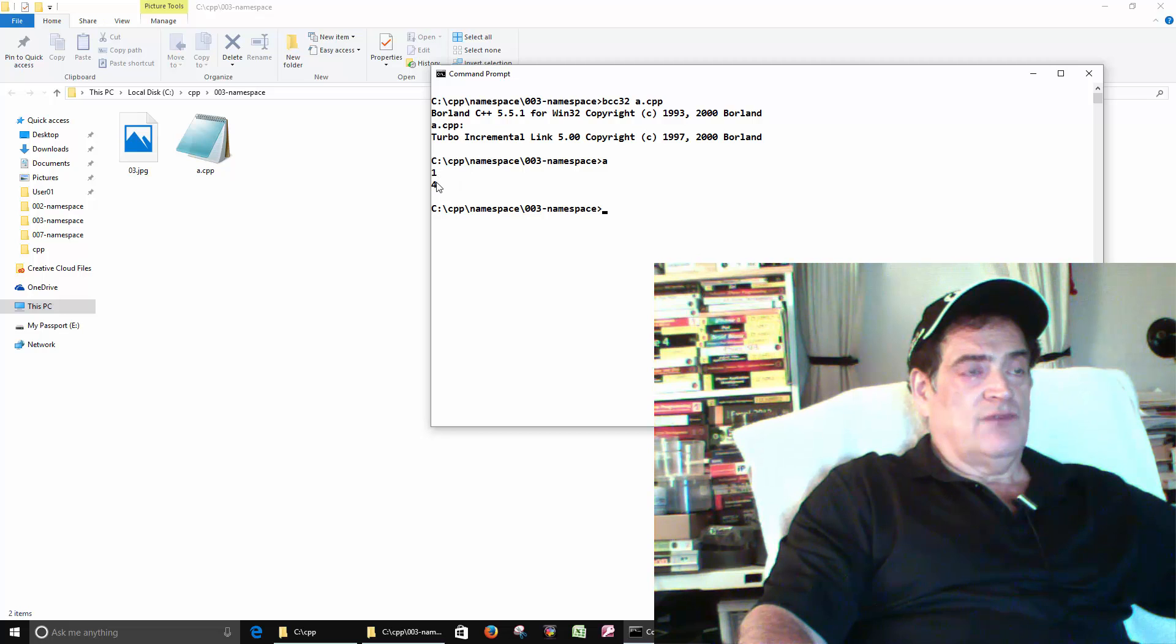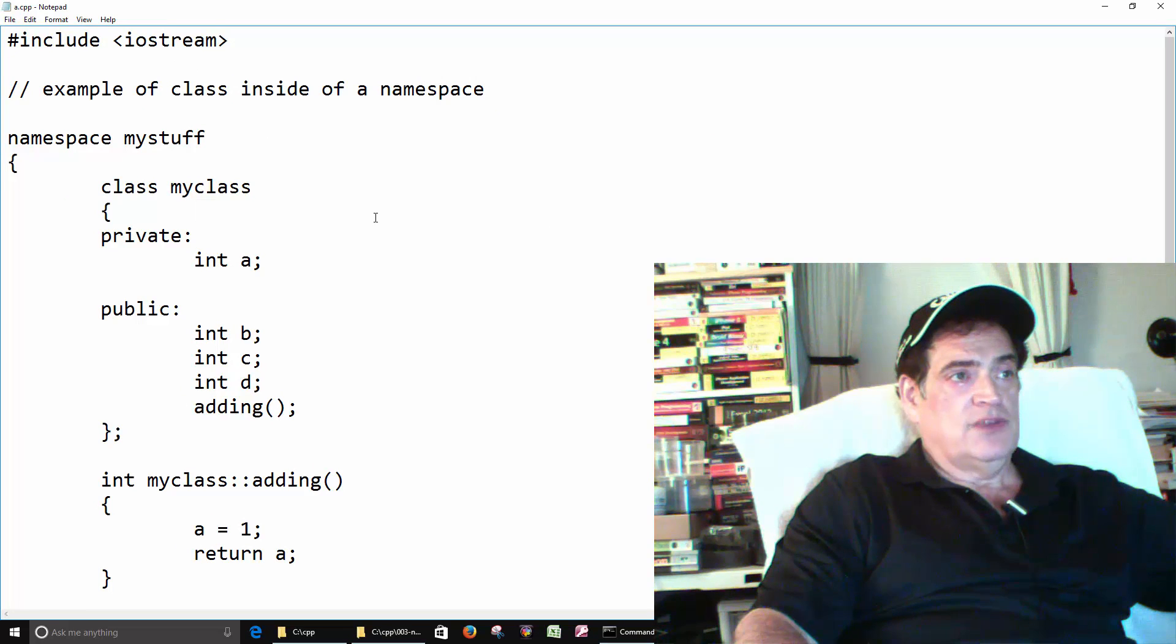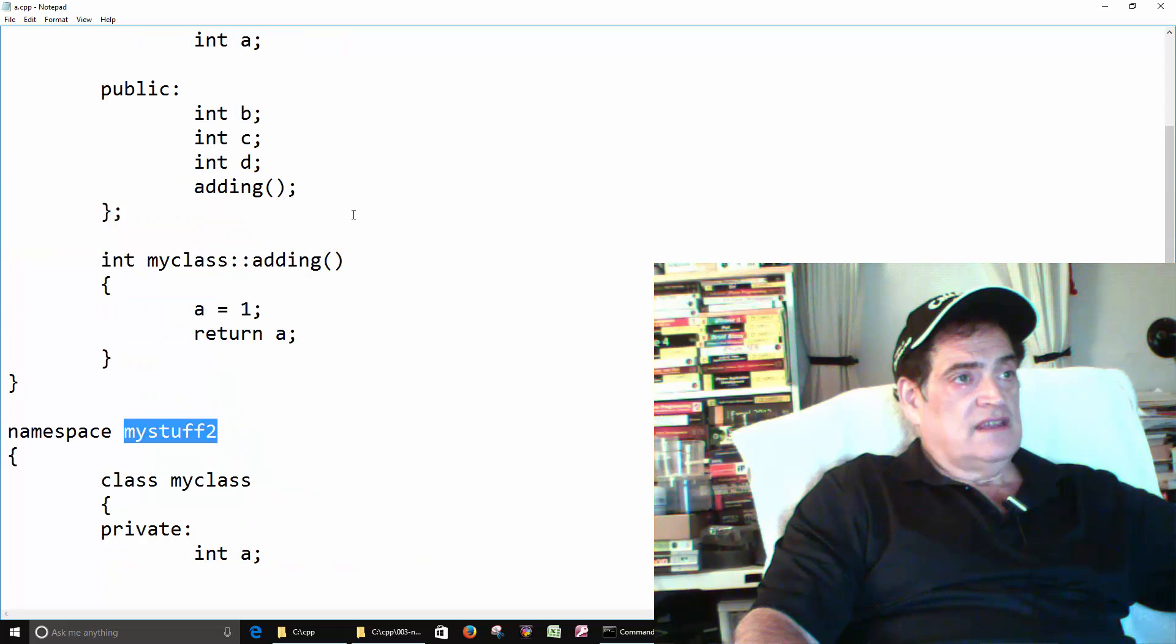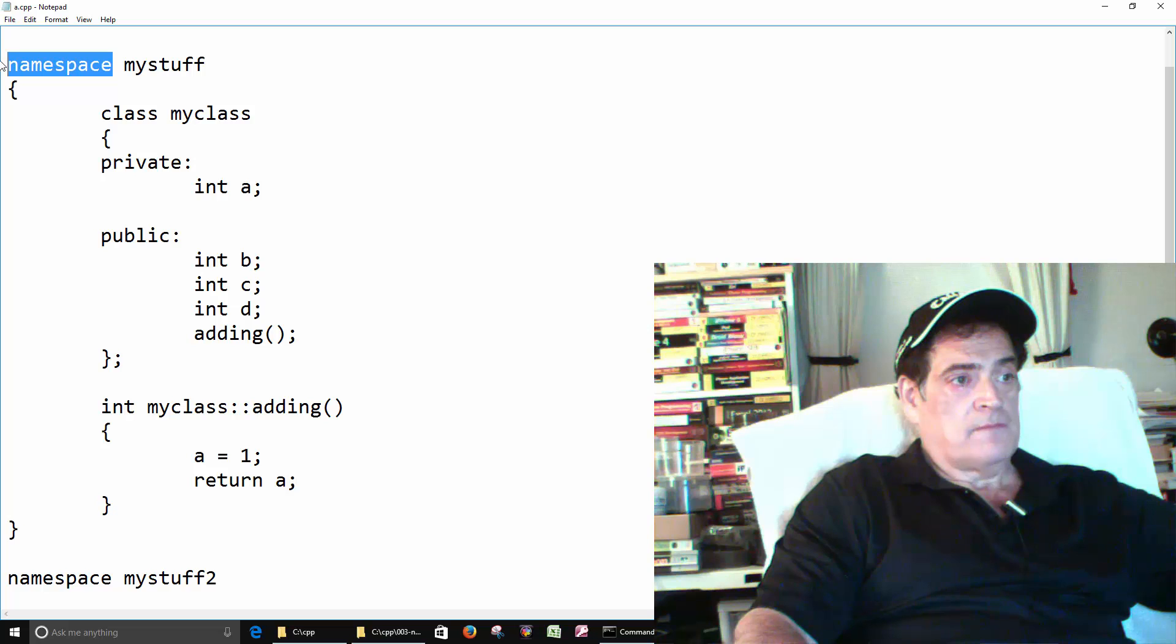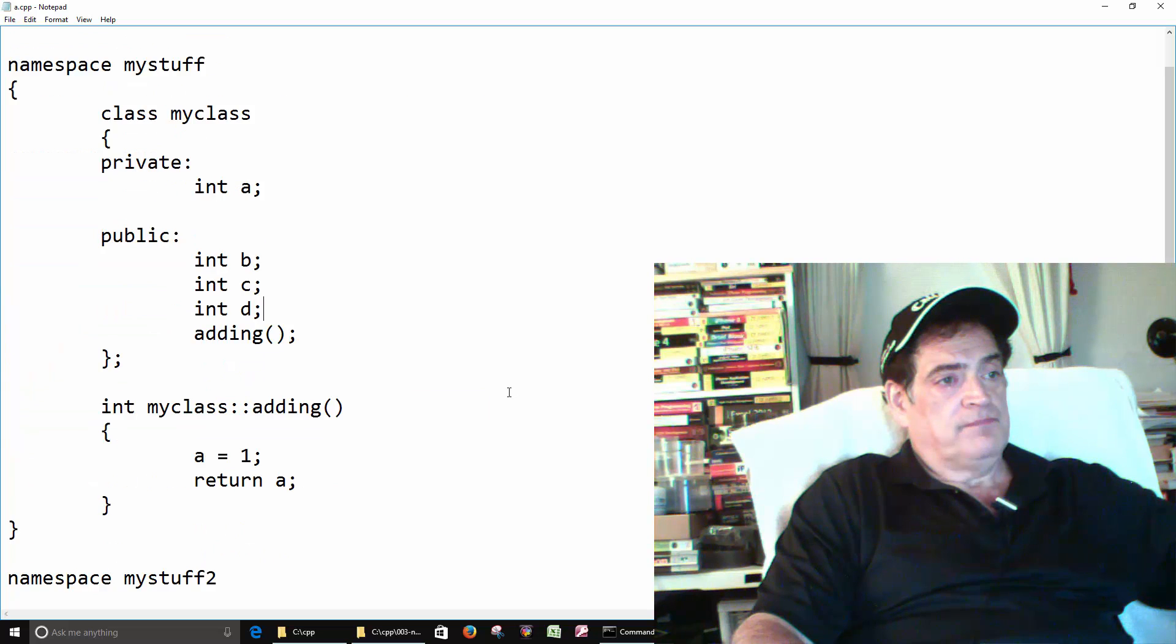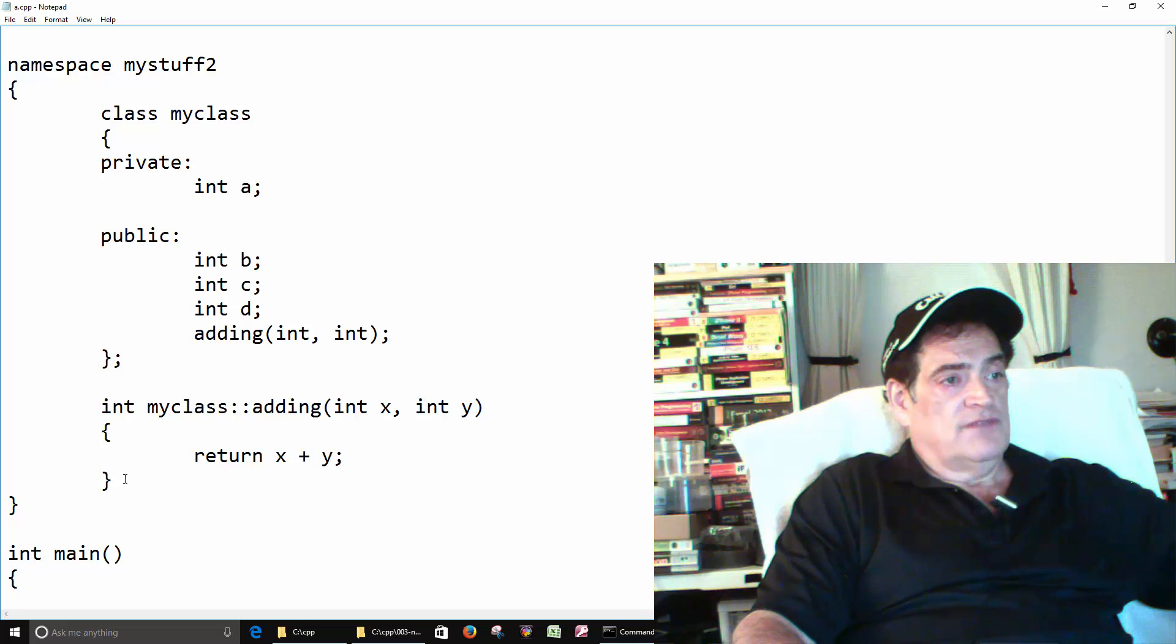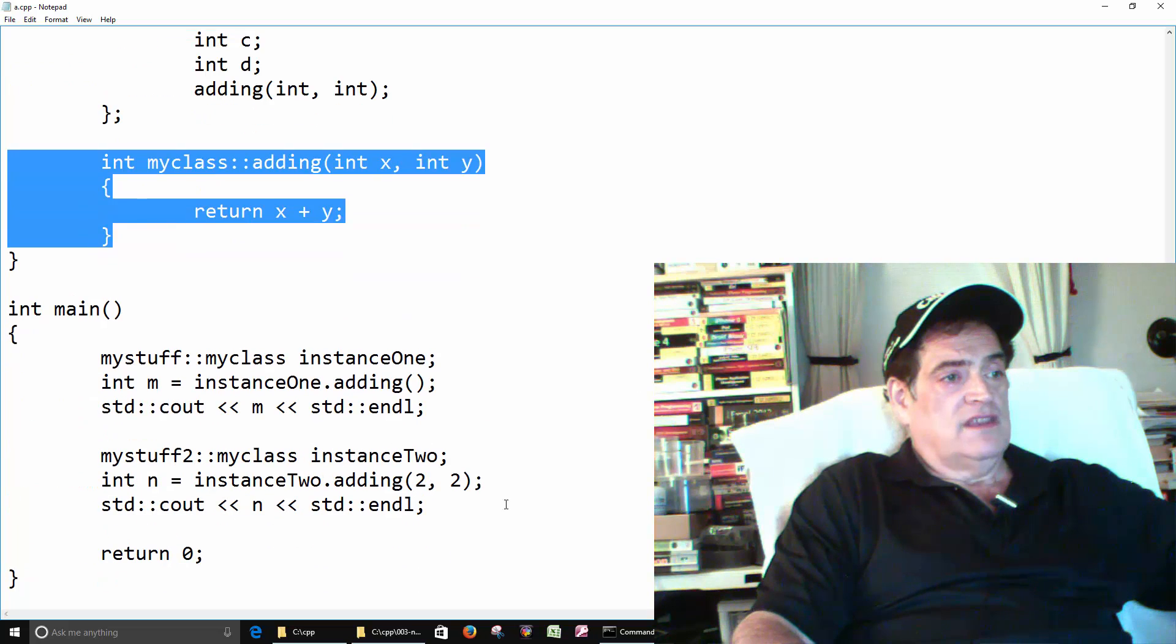In this program we have two namespaces. The first one is my stuff and the second one is my stuff too. Inside each namespace we have a class, so we're putting a class inside of a namespace. Both classes are kind of the same. This one, the function just returns an integer. This one, the function does a little math. I just wanted to show you that you can do different things inside of the functions.